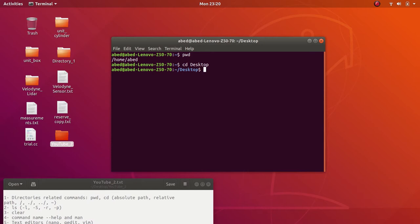Sometimes you need to specify the current directory as your target directory. This is represented by a dot followed by a forward slash. Now let me navigate to Directory One, which is already on my desktop.